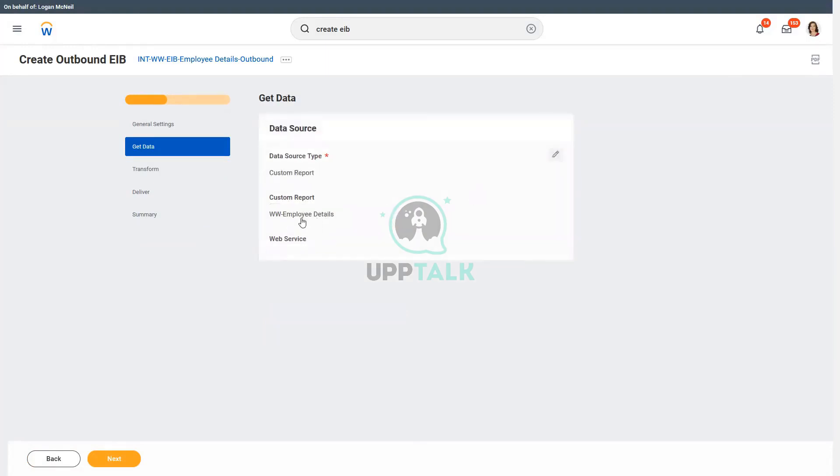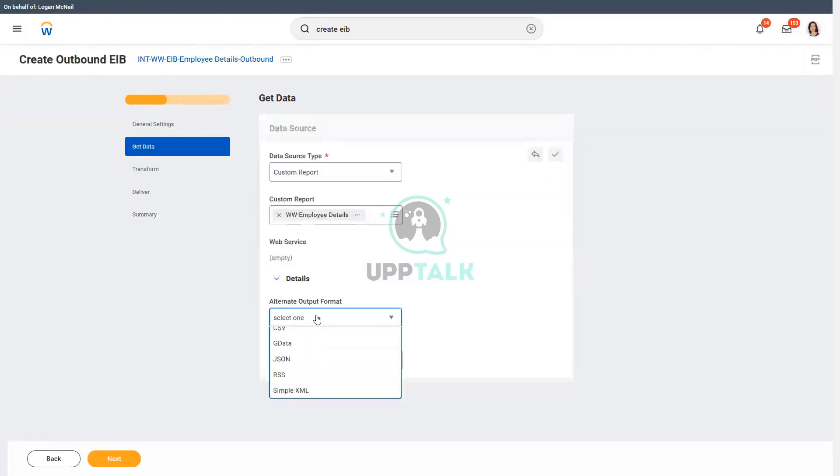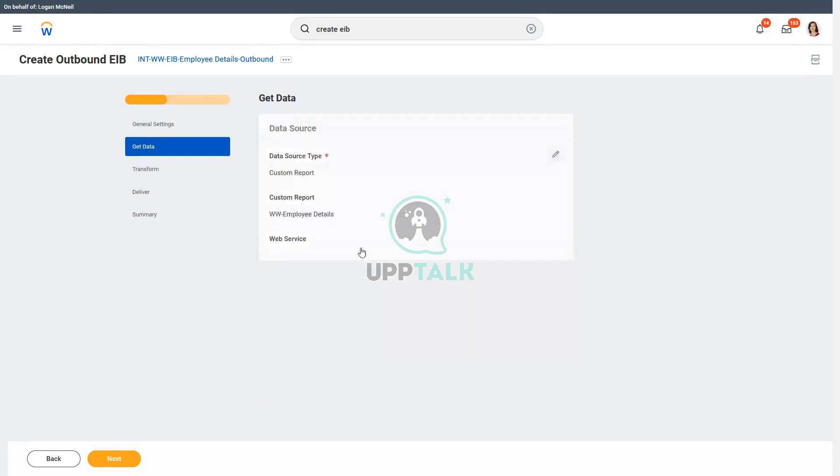Thankfully, we have made it as a web service enabled, so we could use it. And yesterday we saw that we could use an alternate output format, isn't it? So let's use CSV as our alternate output format.